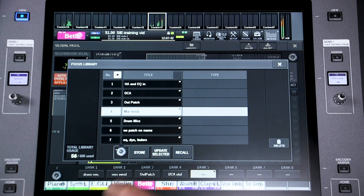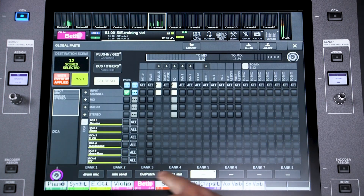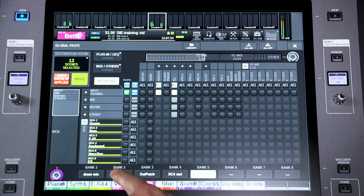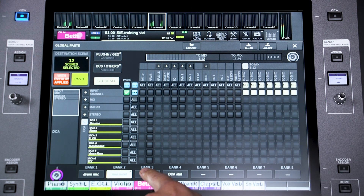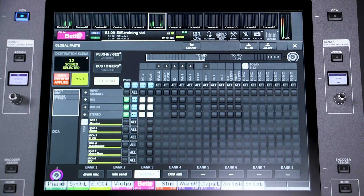Or use one of the eight bank buttons at the bottom of the screen. There are useful shortcut or macro keys for selecting the parameter range for Global Paste — I've set one for mix sends and another one for output patch as an example, though there are many other possibilities.